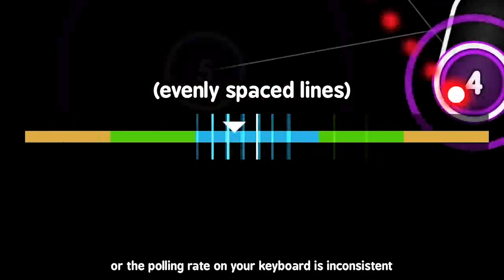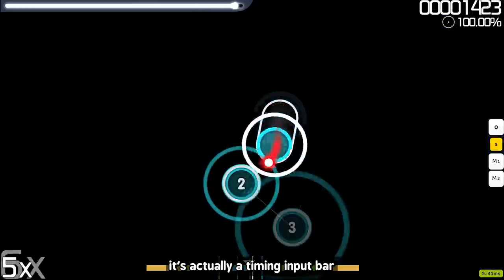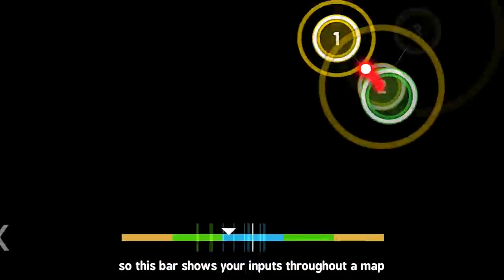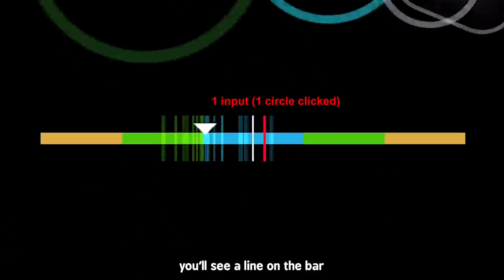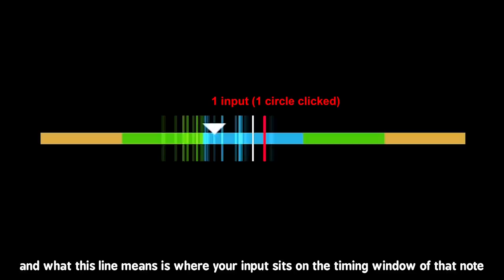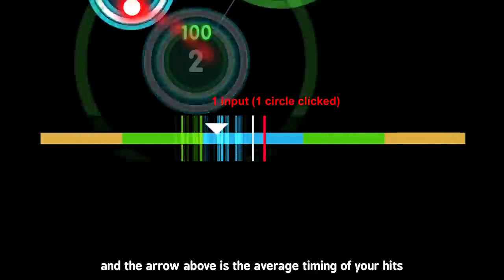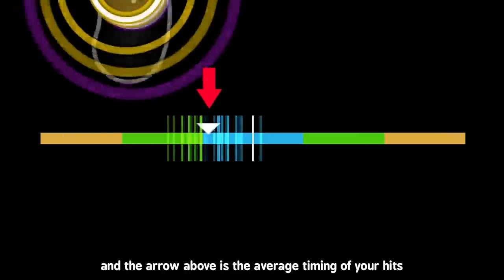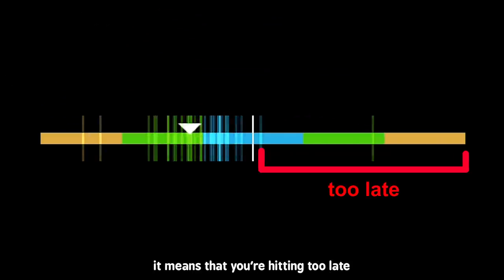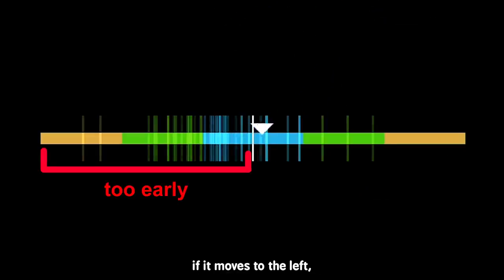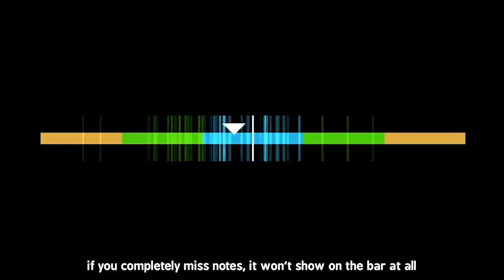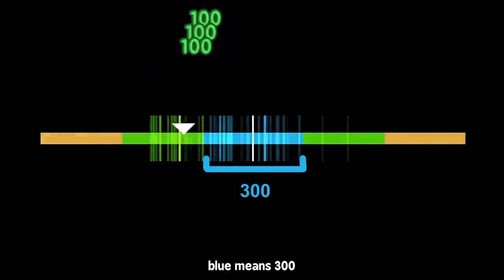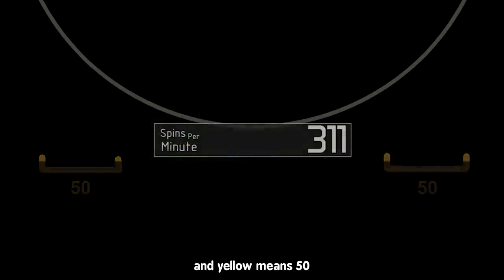If you're unfamiliar with what the hit error bar on Osu actually is, it's actually a timing input bar. So this bar shows your inputs throughout a map. So when you hit a note, you'll see a line on the bar. And what this line means is where your inputs sit on the timing window of that note. So every line is every key press, and the arrow above is the average timing of your hits. If the arrow or the lines move to the right of the bar, it means that you're hitting too late. If it moves to the left, it means you're hitting too early. If you completely missed notes, it won't show on the bar at all. The colors also signify the hit result. Blue means 300, green means 100, and yellow means 50.